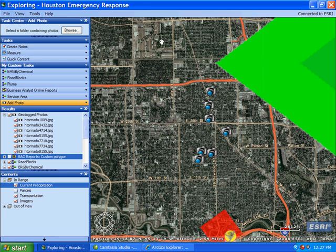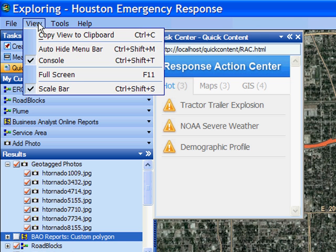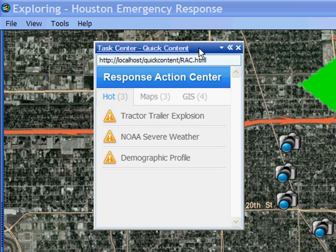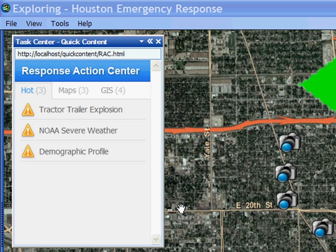In an event like this, many agencies would be working together to ensure the safety of the community. The work that GIS analysts perform must get to decision makers as quickly and efficiently as possible. One method of achieving this is by using a centralized view that everyone can see. From this simplified view I am going to pull up my quick content panel, which is a centralized view where everyone can see incidents that have been reported.